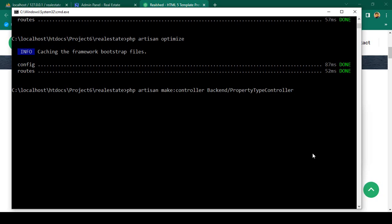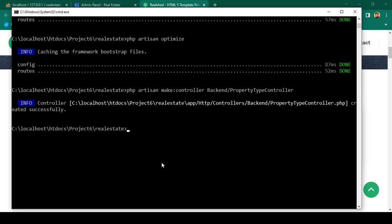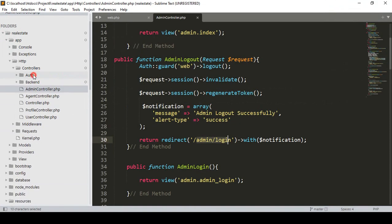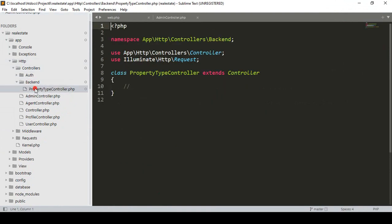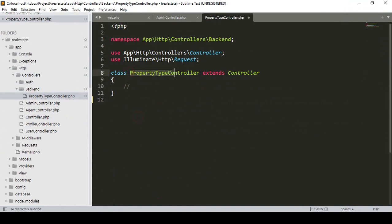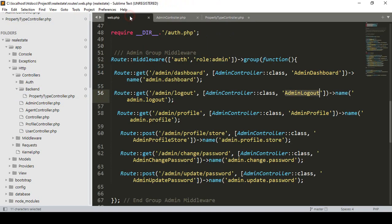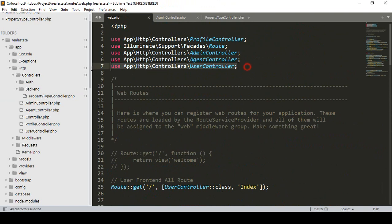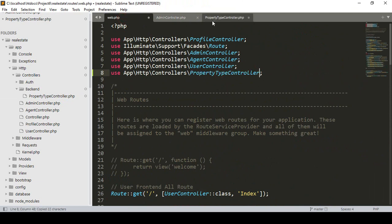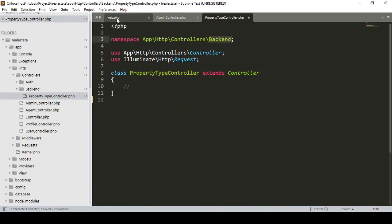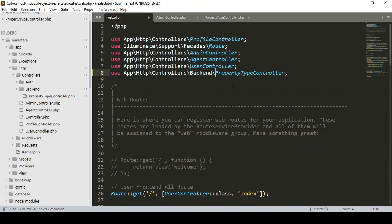If you press enter, you can see the controller is created successfully. If you go to the project into the Http folder, you can see a new folder called 'backend' has been created, and inside it is the new `PropertyTypeController`. Our first job now is to support it in our web routes — I copy it and paste it as `backend\PropertyTypeController`. Now I want to create all the methods.